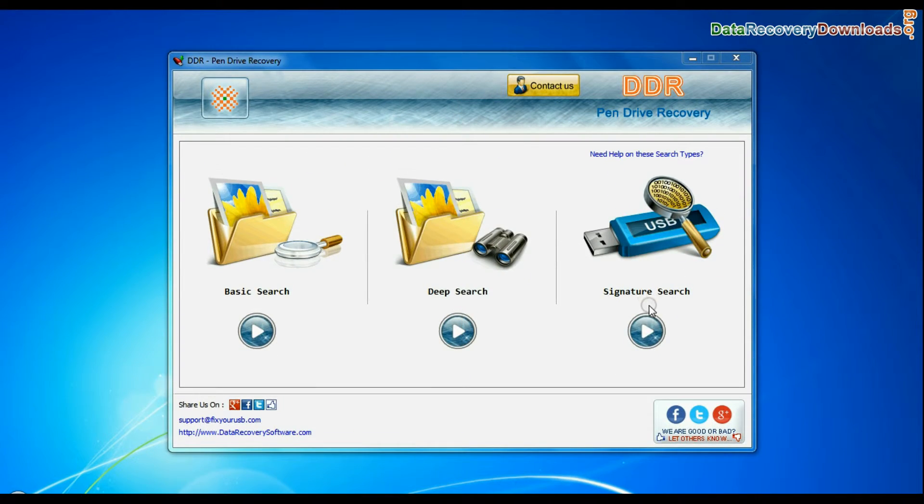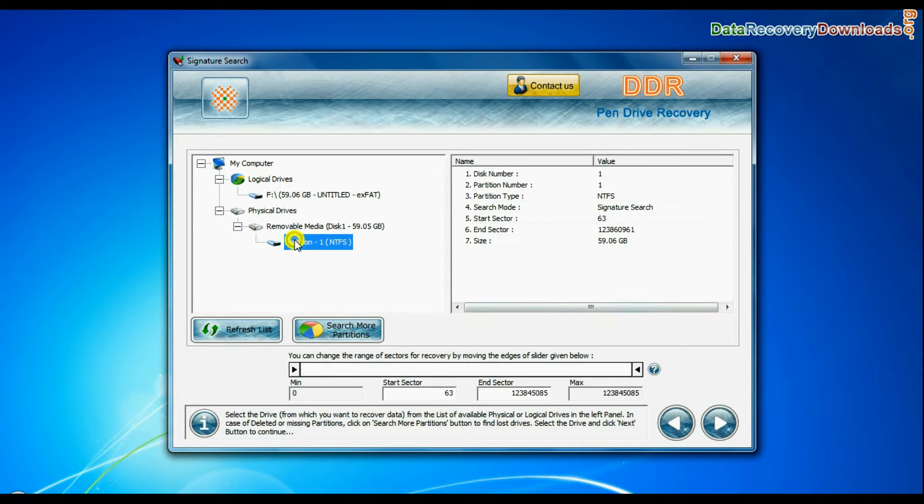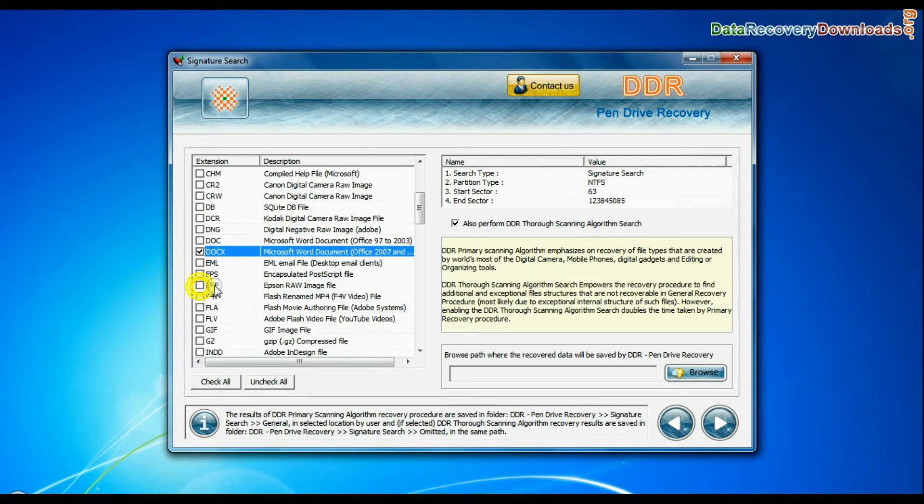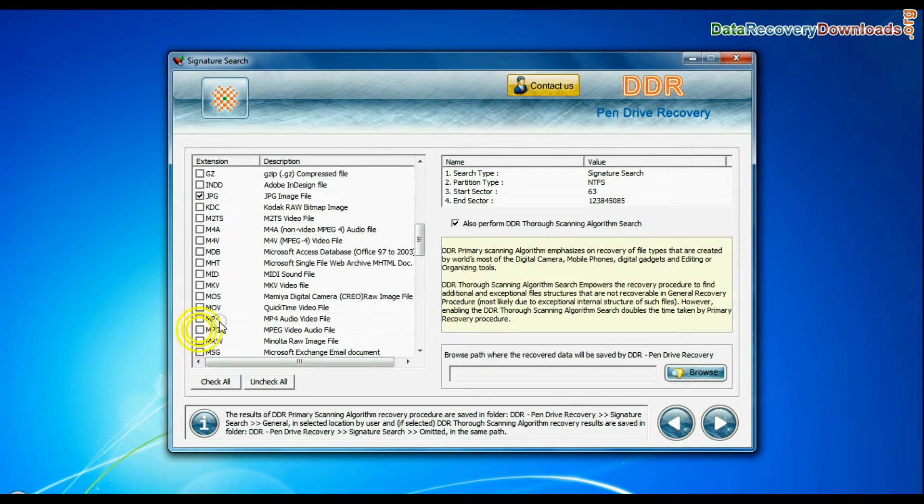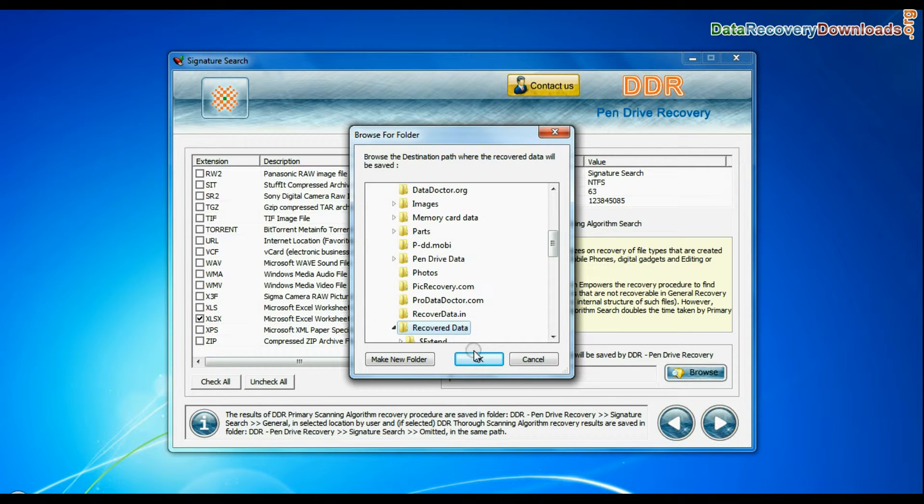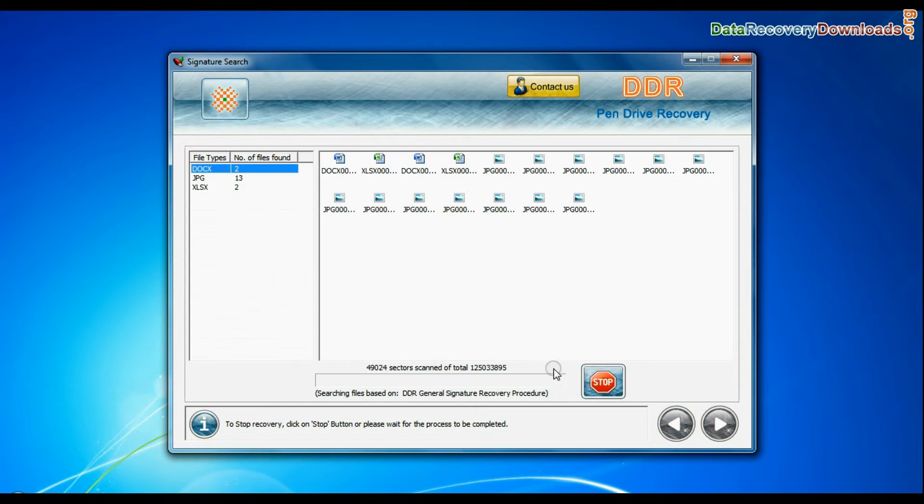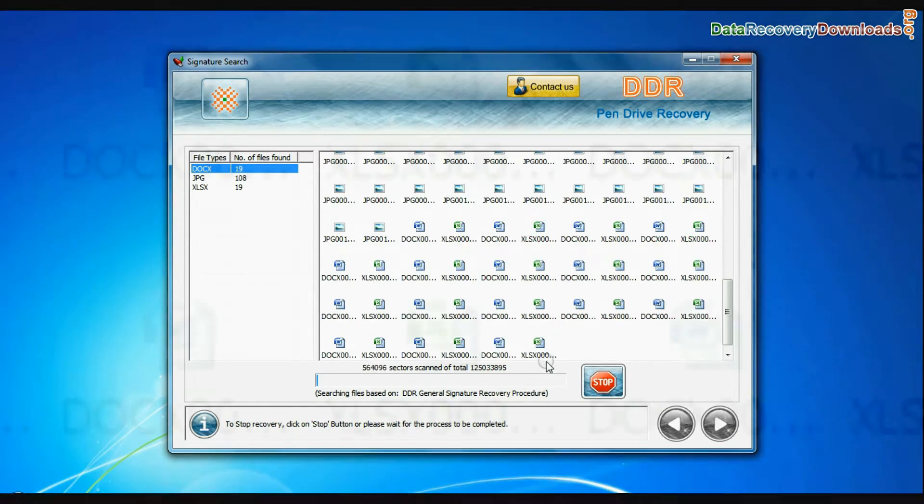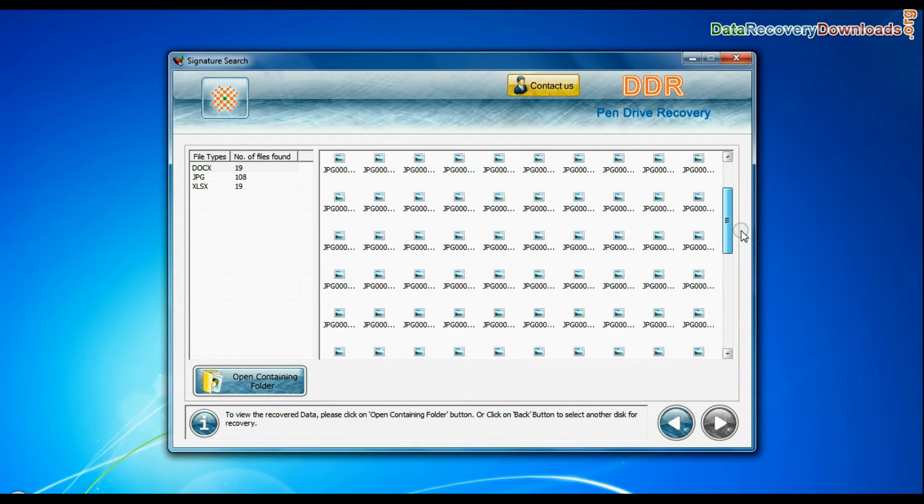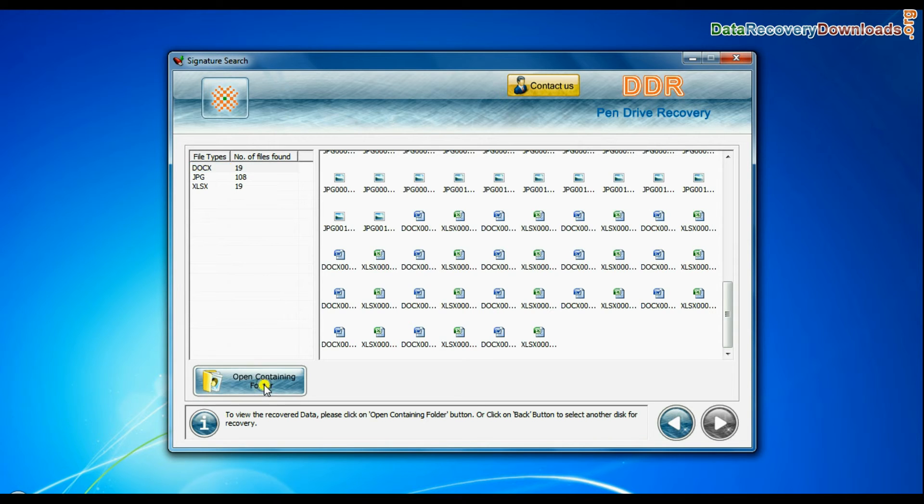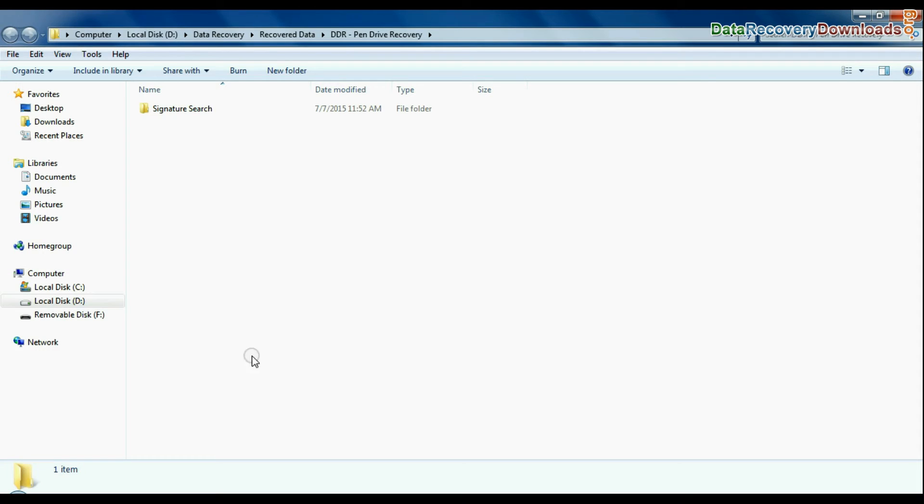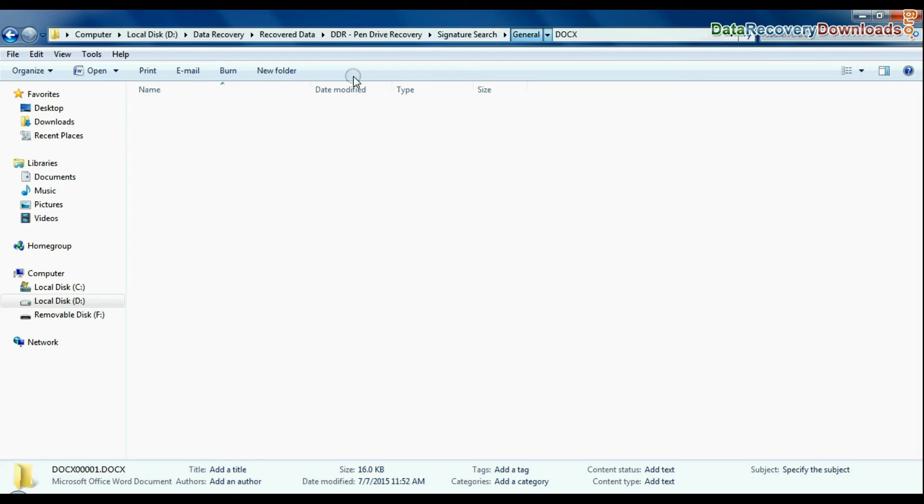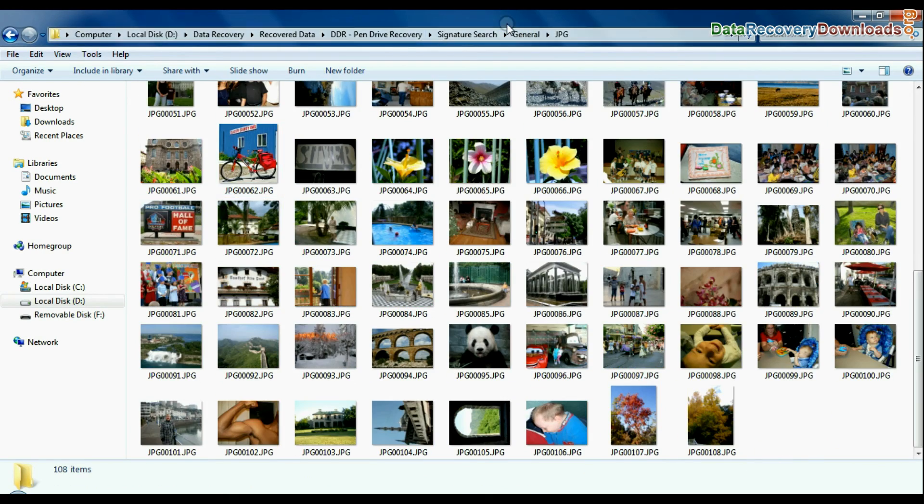Signature search recovers data on the basis of file extension. You can select the file extension of lost data. Browse path where the recovered data will be saved by software and continue recovery. Recovery is under process. Data is recovered successfully. You can view recovered data by clicking open containing folder. Thank you for watching.